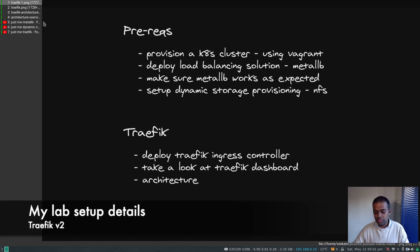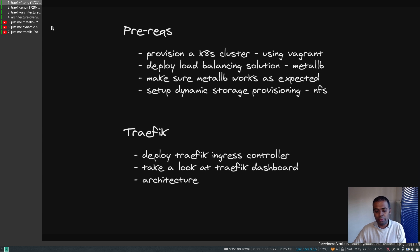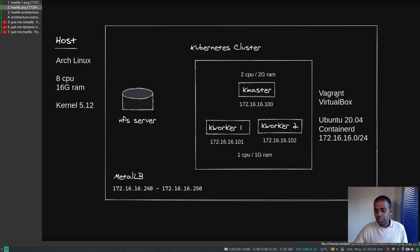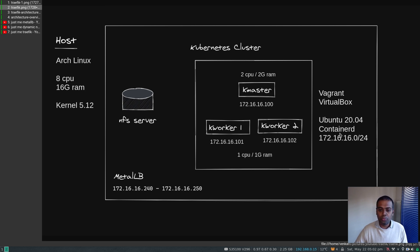For all videos in this series, starting from this first one — I'm planning four or five more — my setup is like this: I've got a Linux laptop running Arch Linux with 8 CPUs and 16 GB of RAM, running kernel 5.12. My Kubernetes cluster is provisioned using Vagrant on VirtualBox, with nodes: kmaster, kworker1, and kworker2, all running Ubuntu 20.04 virtual machines with containerd as the container runtime, no Docker anymore.